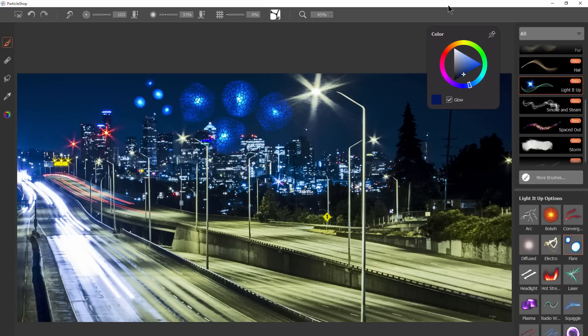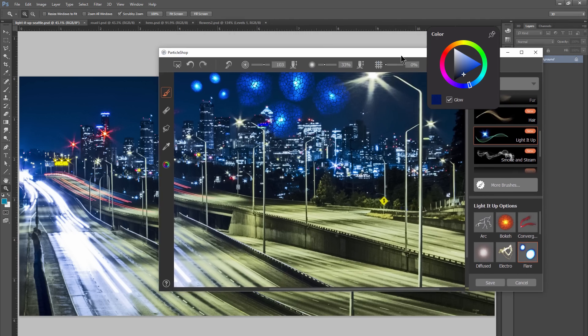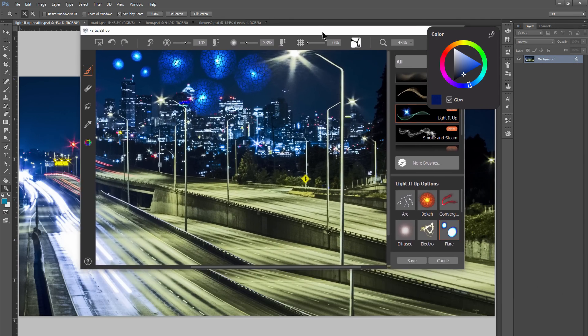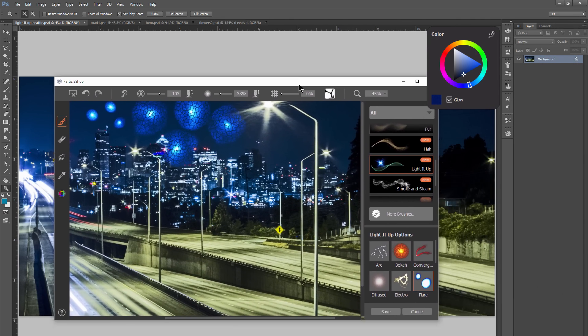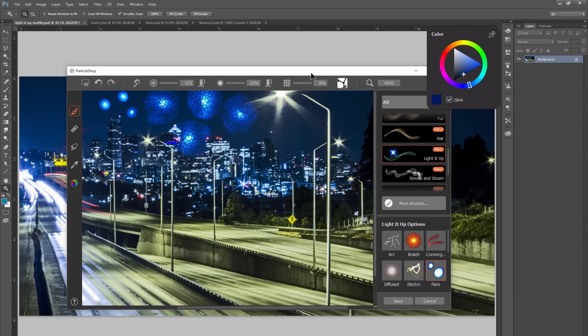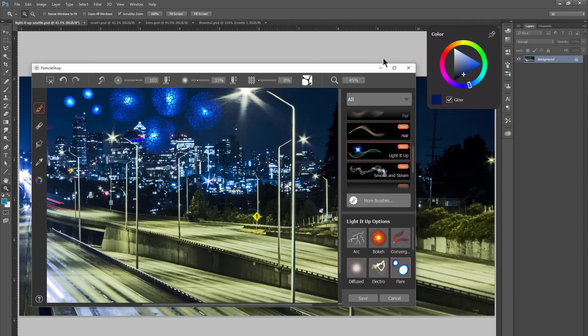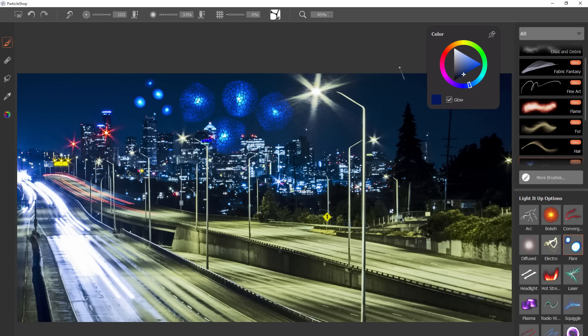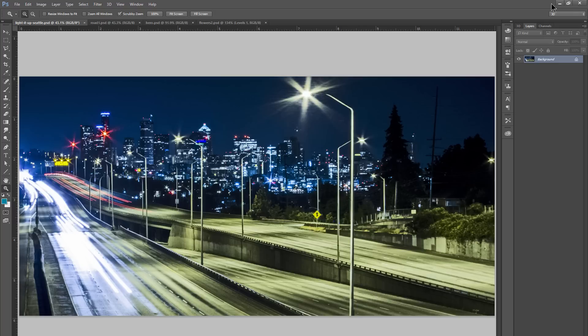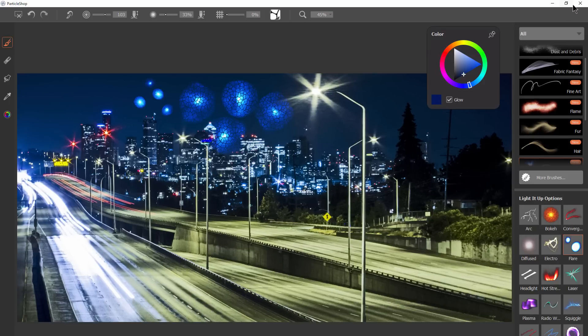Since particle shop is in a window you can move that window around if you don't want it to be right on top of photoshop. You can maximize it or minimize it and of course you can close it if you just want to cancel your changes and close that plugin.